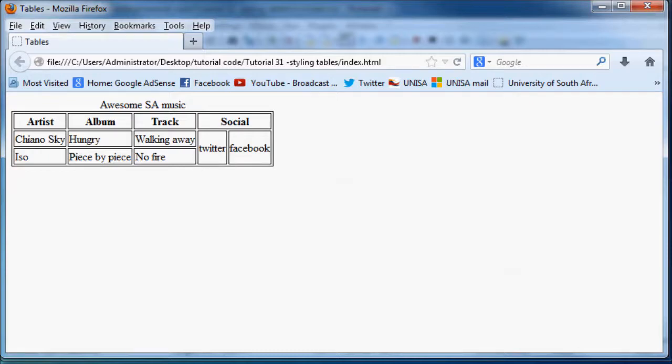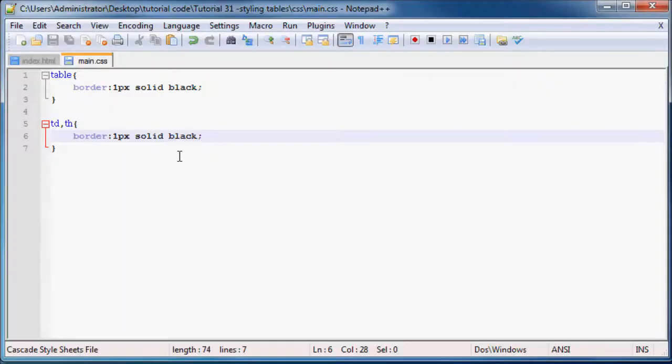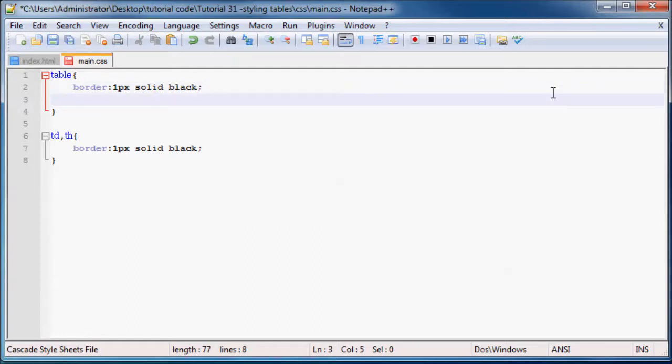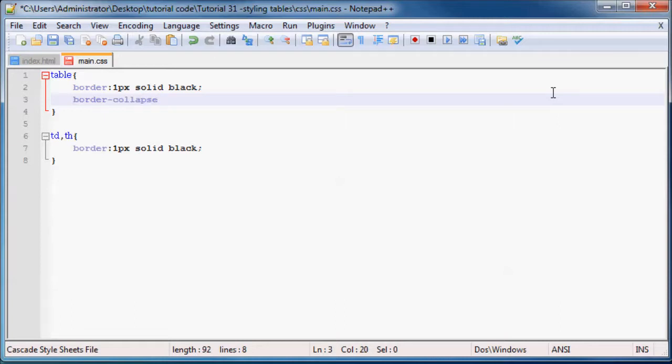So what you can do now is if you go back to your CSS and underneath your table over here, we can use the border collapse property. So border collapse and if you set this equal to collapse, just like that.